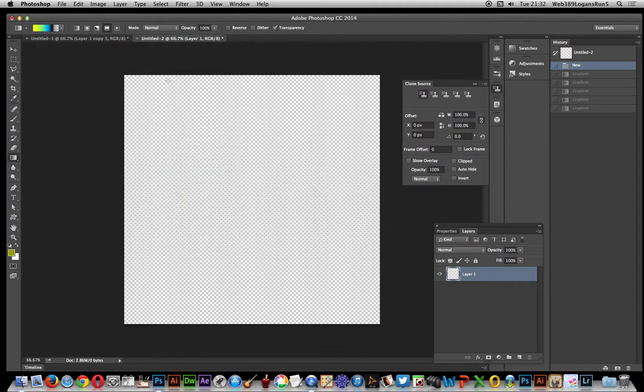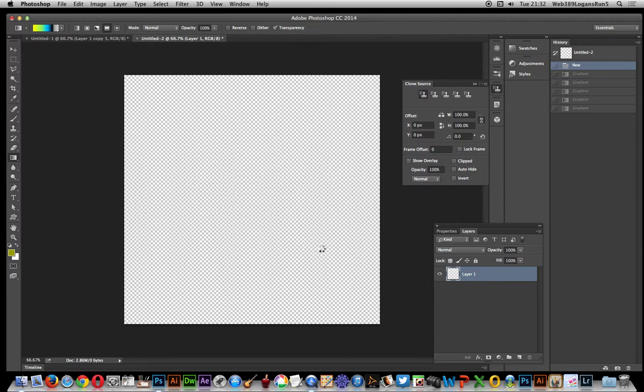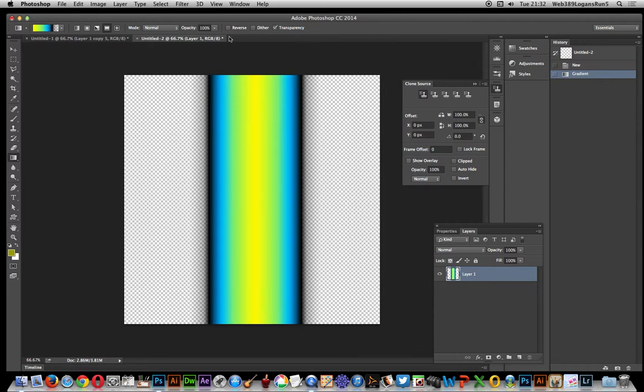Now I'm going to hold the Shift key down and apply it across. You've got that design now with transparency at the sides.